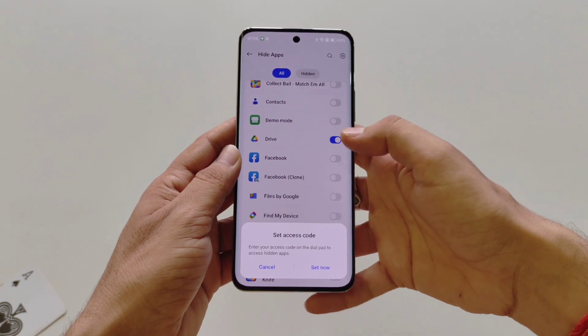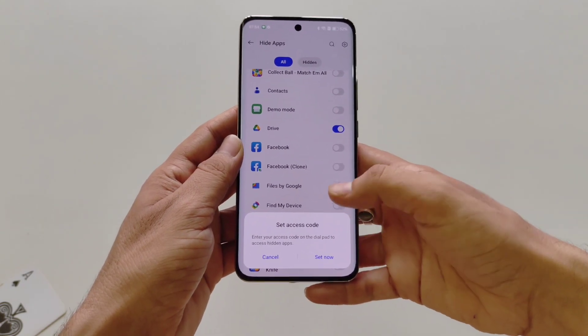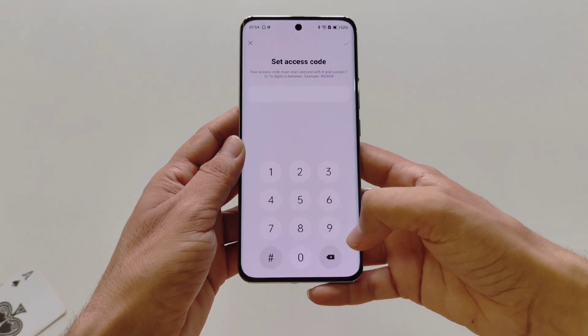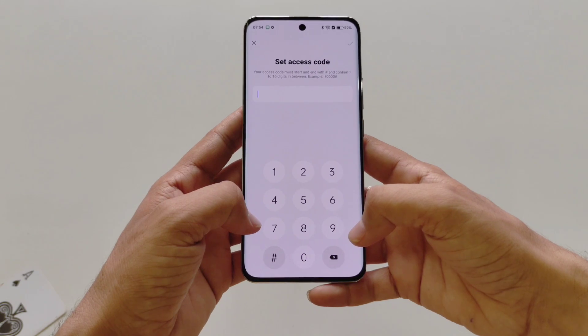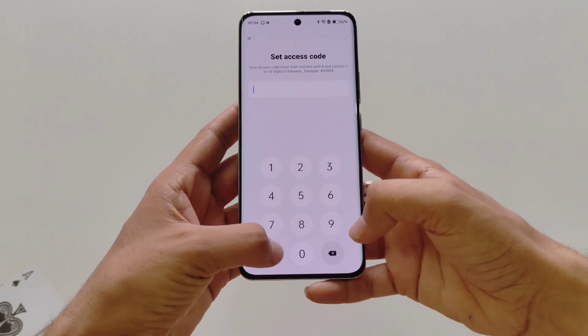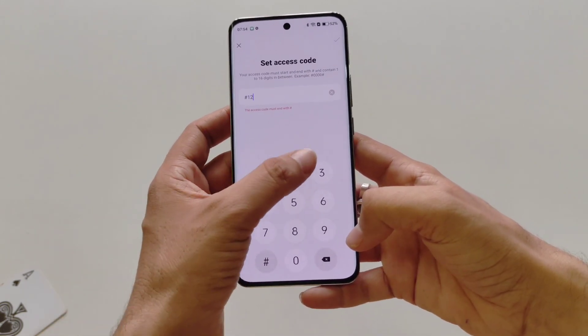Click on the right icon. Now you have to set an access code to access your hidden apps — click on Set Now. Keep in mind you have to start your access code with a hash symbol and also end it with a hash symbol.